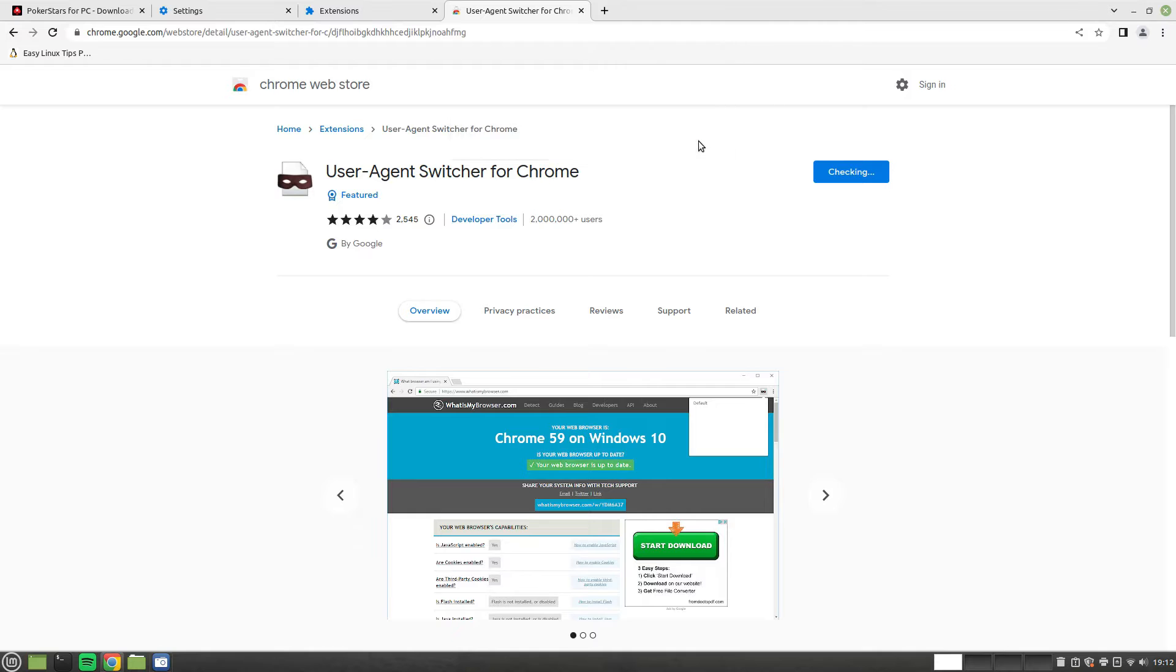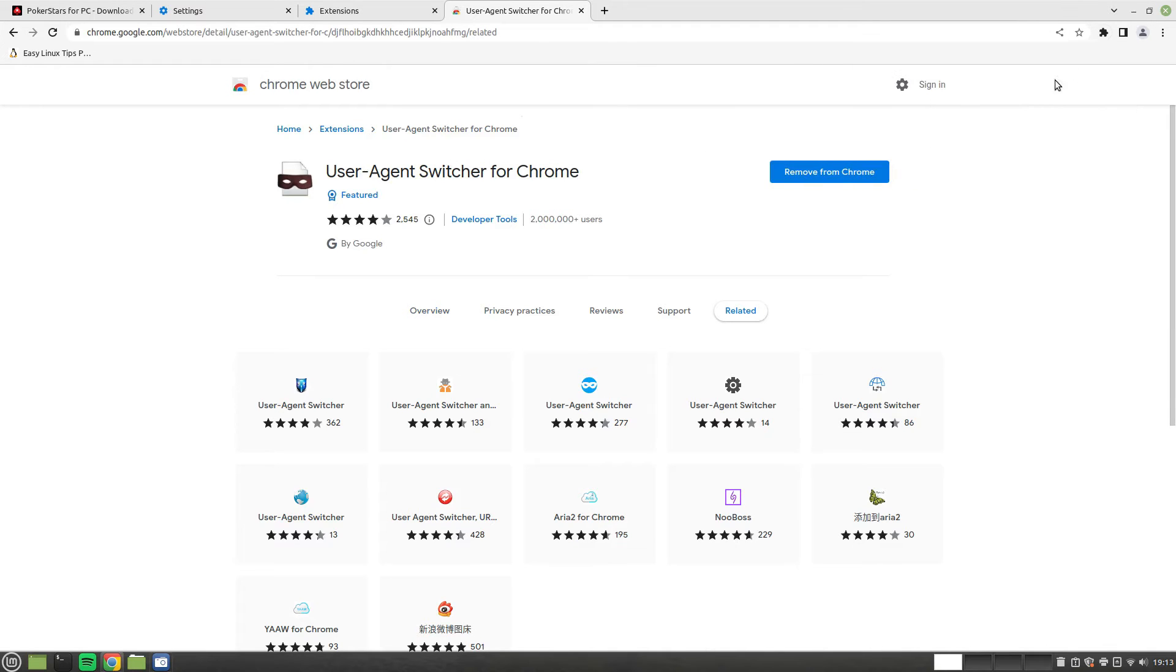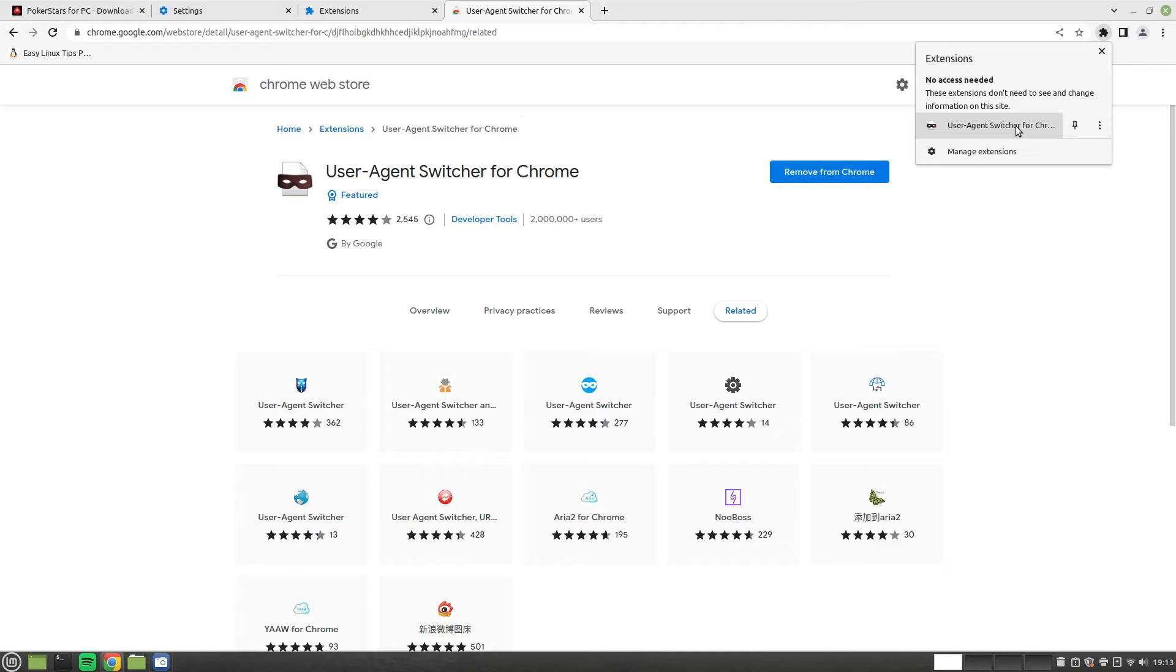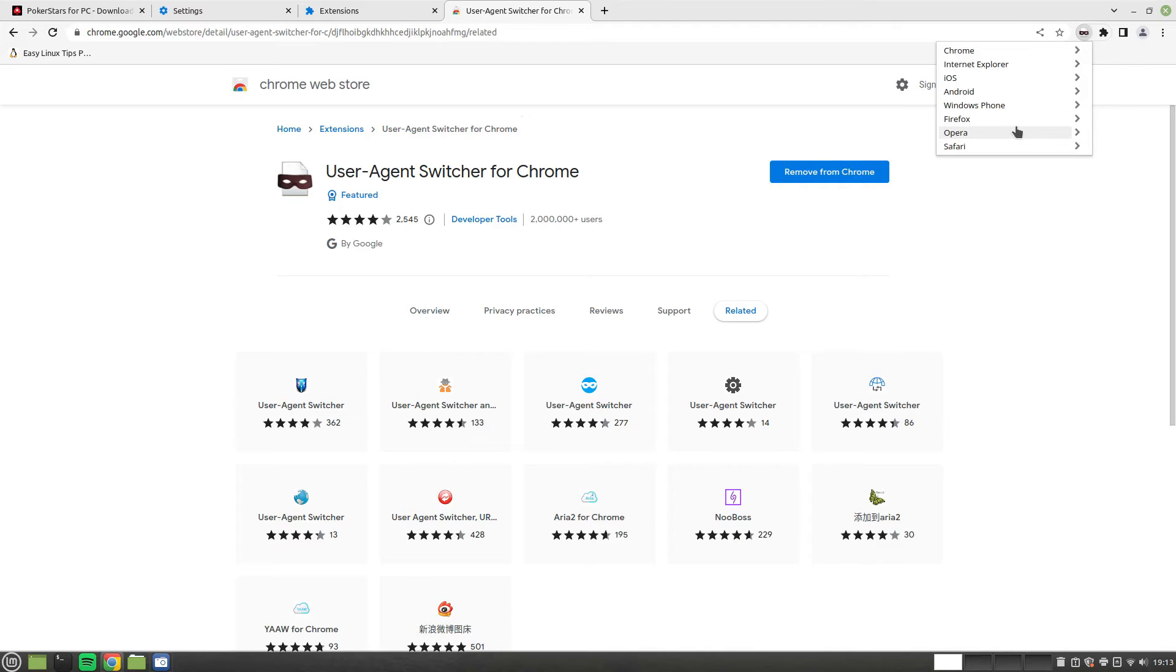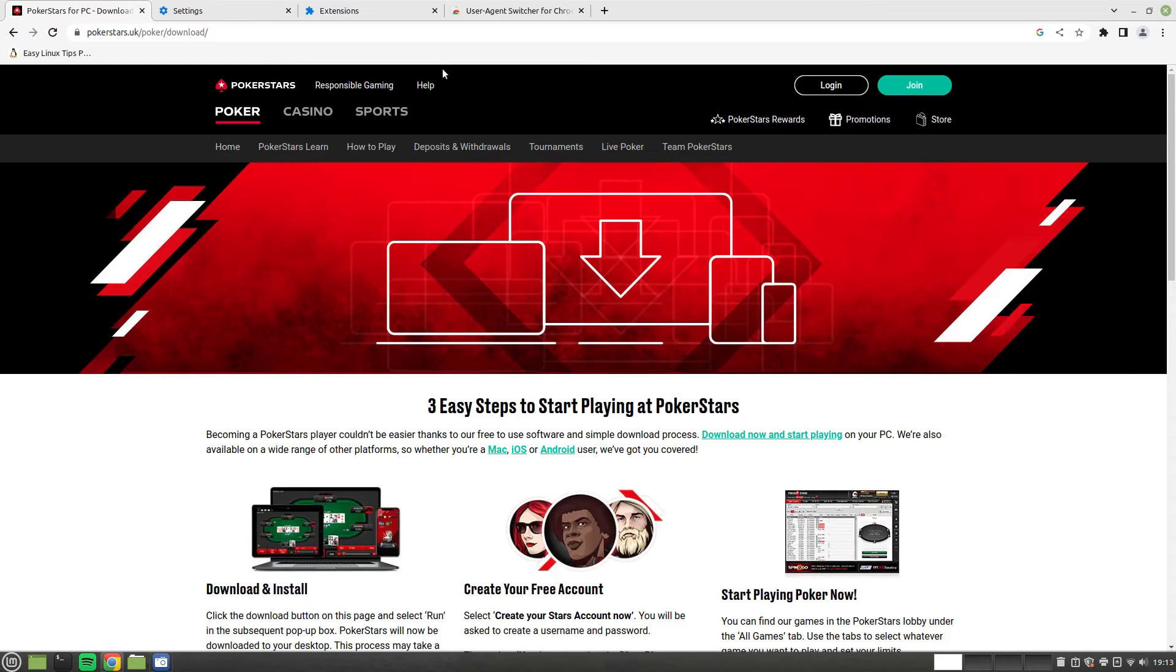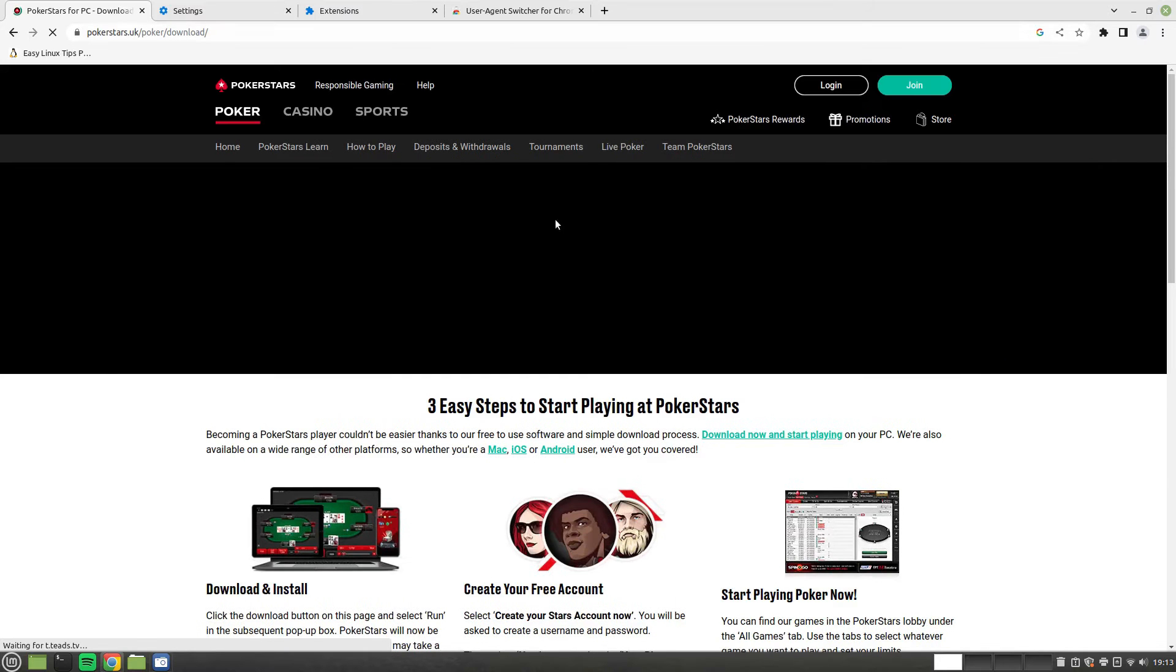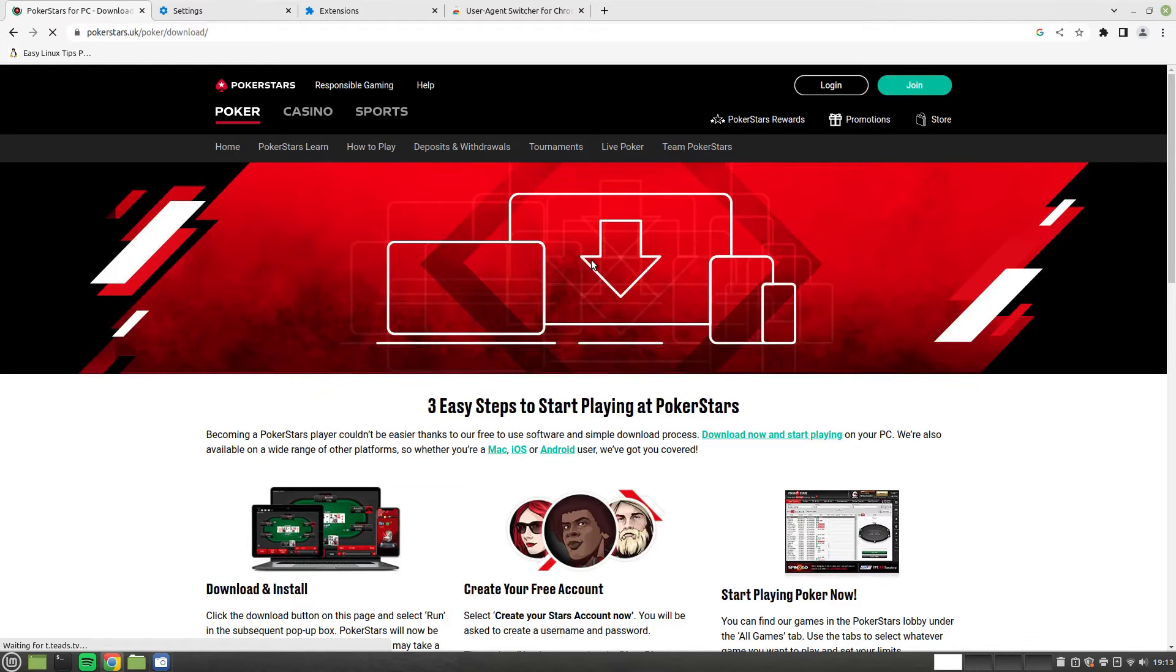And then in the top right corner you'll see that the extension is installed. If you click on it, a menu will appear, and then you just choose Internet Explorer. And then if you refresh your PokerStars, it should download the installer.